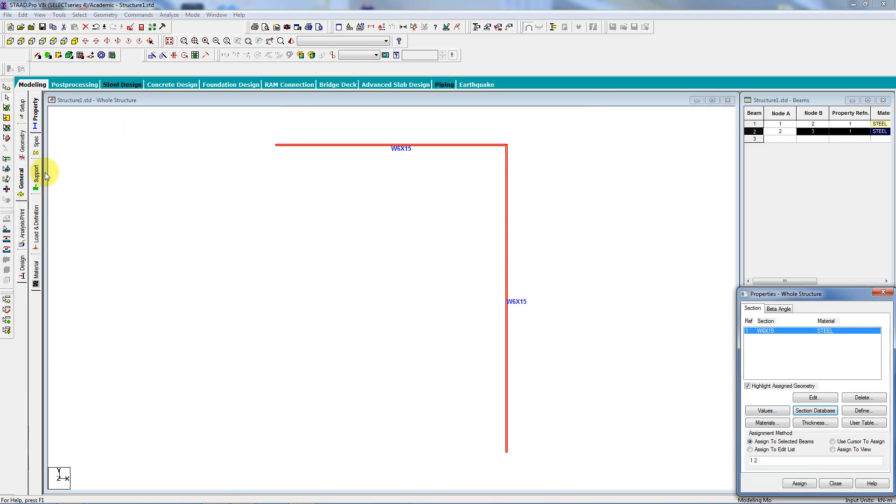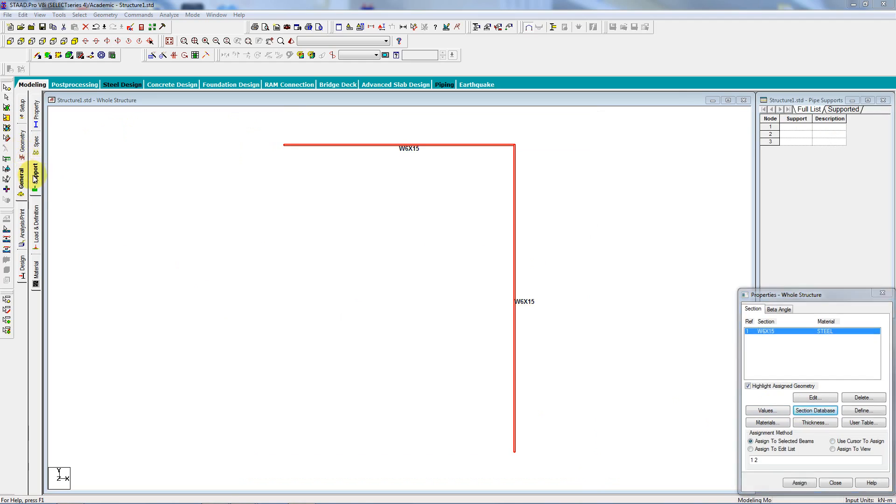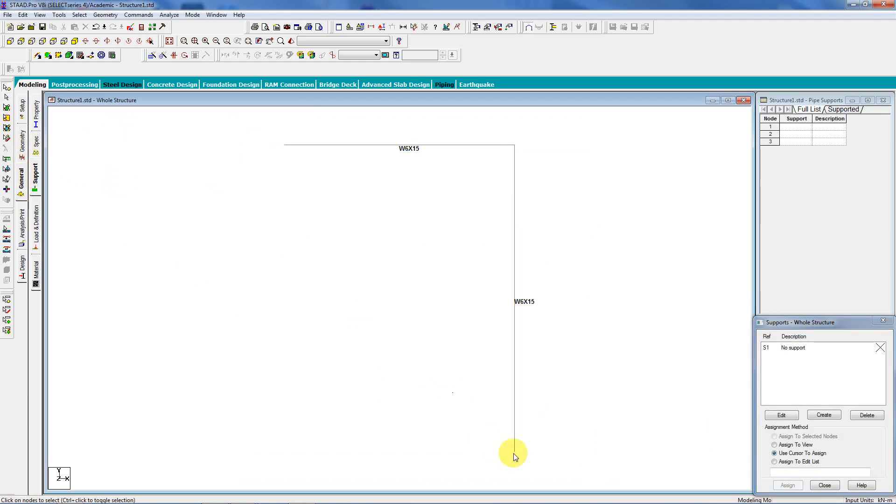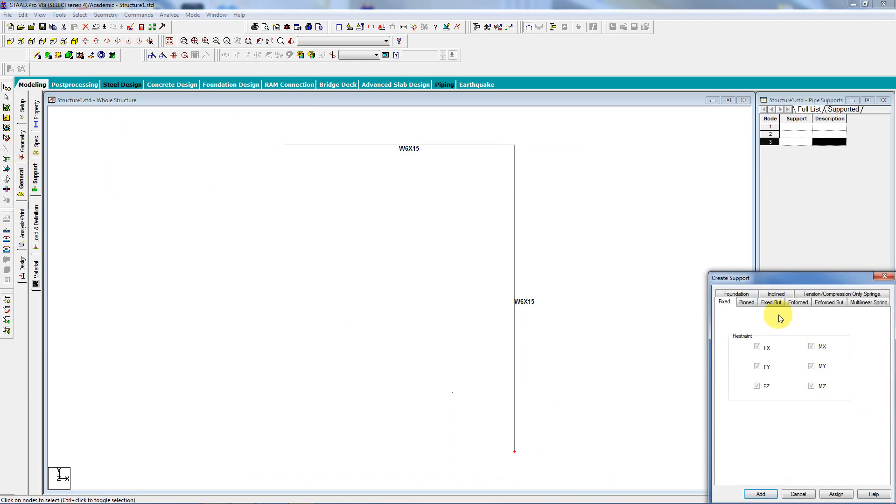I'm going to go to support. Pick a support. Go create, pinned, assigned.